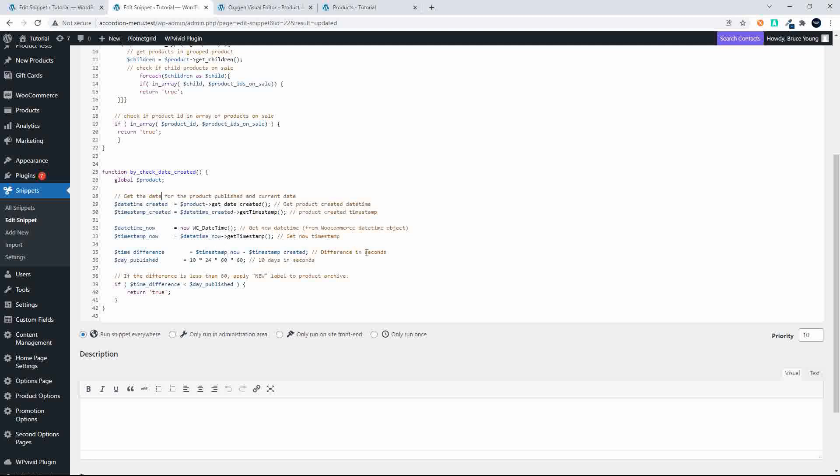Then what we do is we take those seconds and calculate the number of days. In this case, we just want to check for 10 days difference, so we only have to change that first number to 10, and that will be 10 days. This will convert to seconds, so you just need to change that first number.